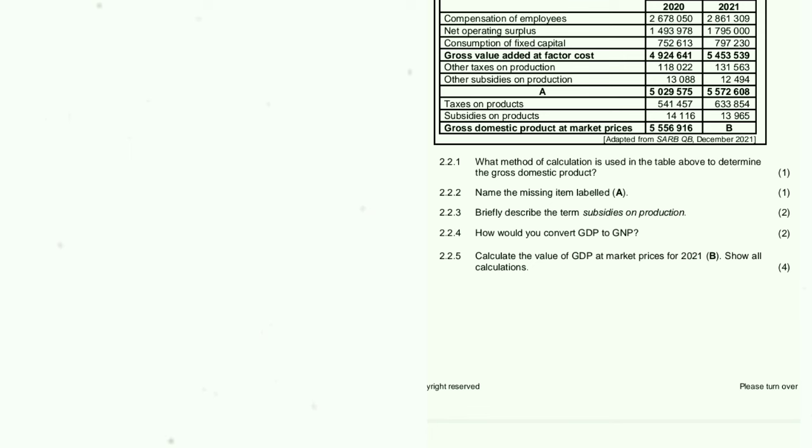2.2.4: How will you convert GDP to GNP? By adding primary income from the rest of the world and subtracting primary income to the rest of the world. So: GDP plus primary income from the rest of the world, minus primary income to the rest of the world.